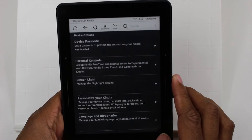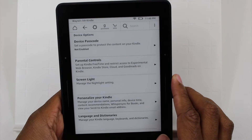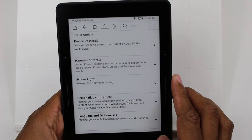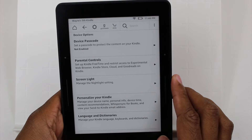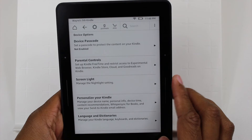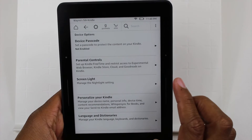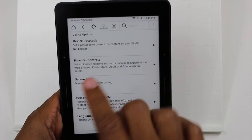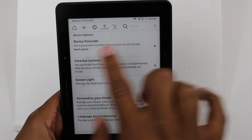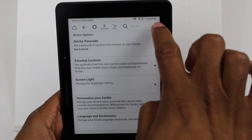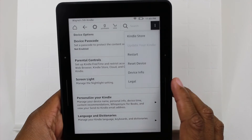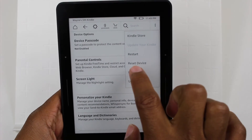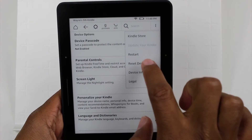And then go to Device Options. From Device Options, we're going to click on the three dots in the corner again, and go to Reset Device.